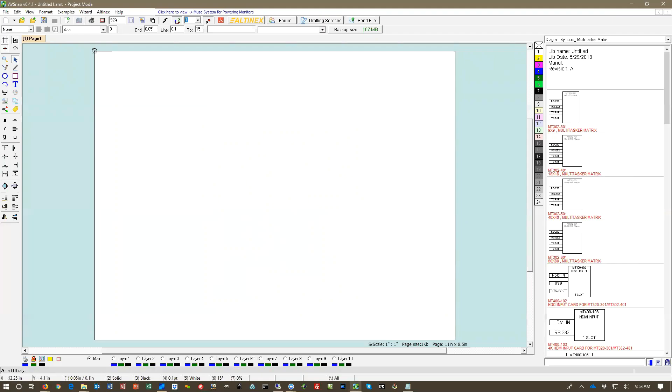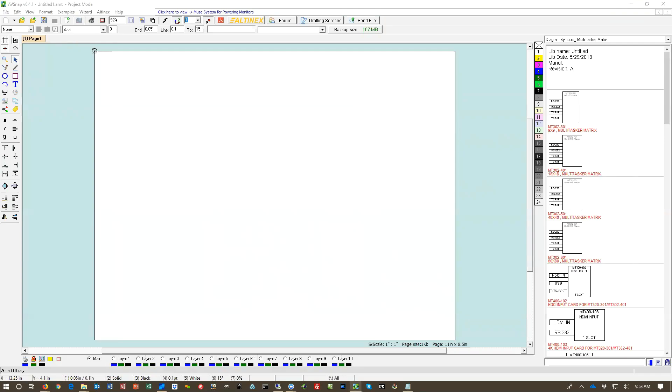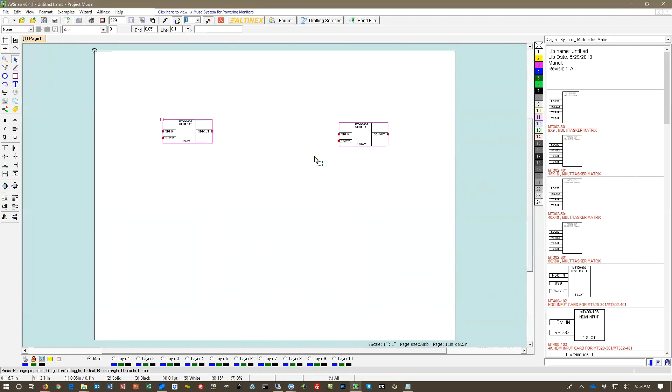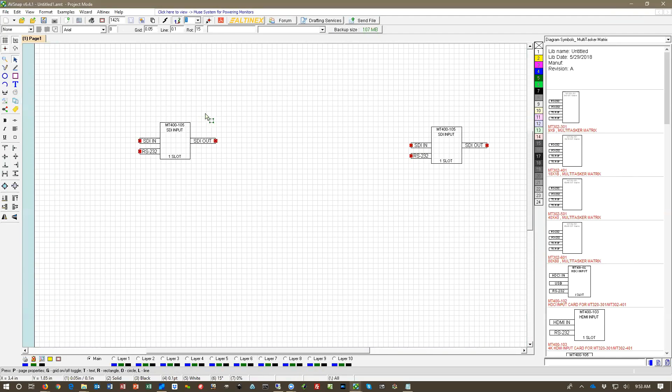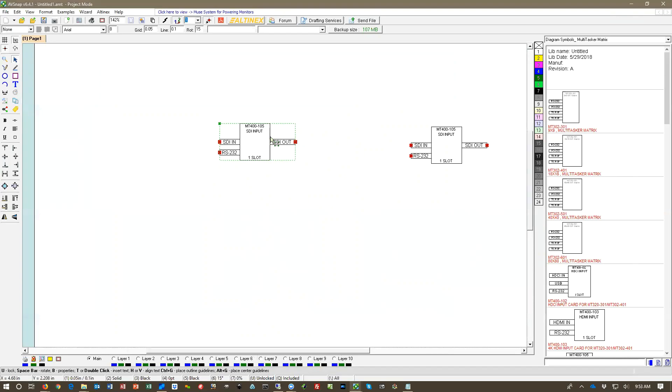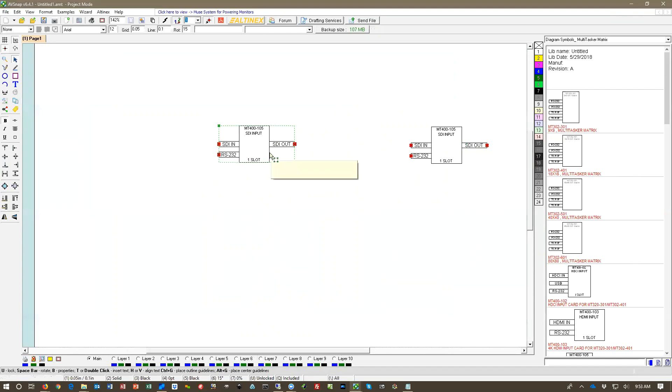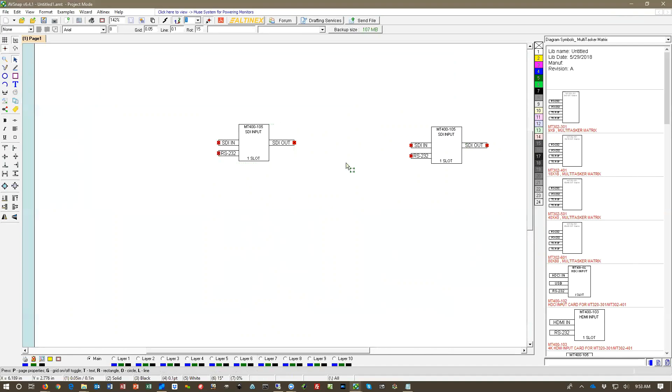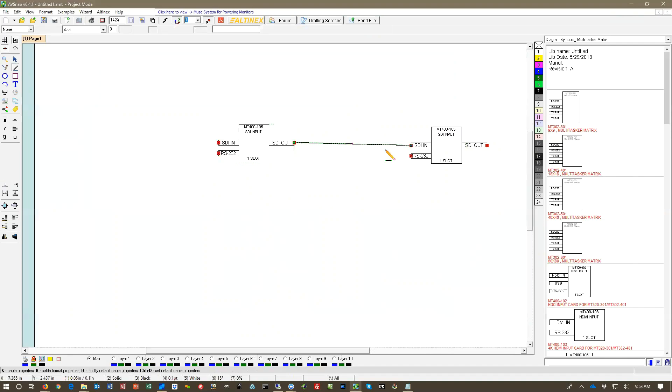So now that the label is completed and database is updated we're going to add some components here and we're going to run the cable from these components and see how the label will be applied to these cables. So let's go ahead and put two parts here and we have the SDI transmitter and SDI receiver.